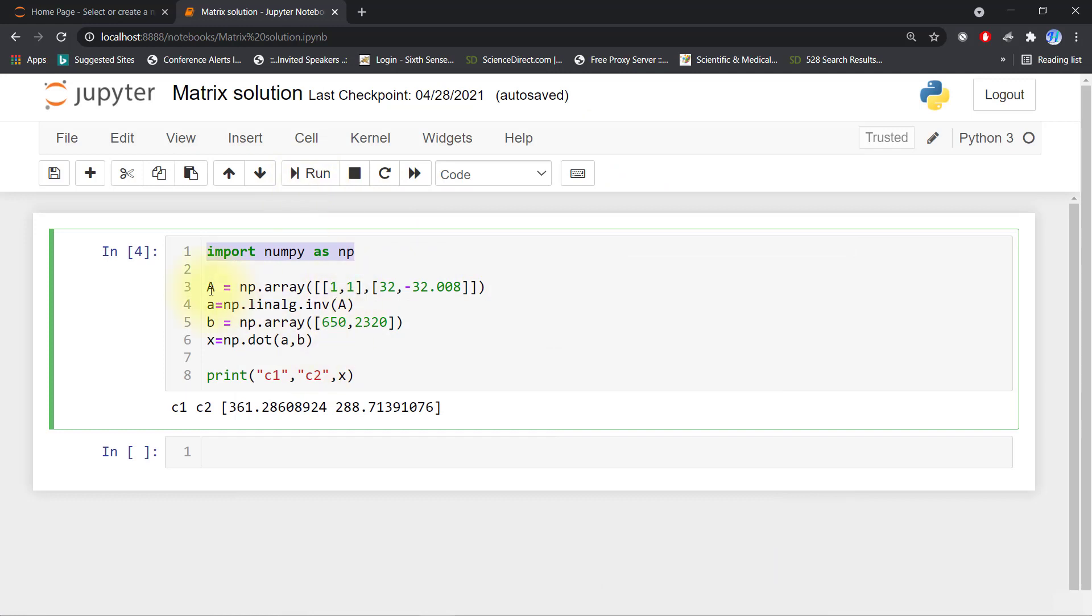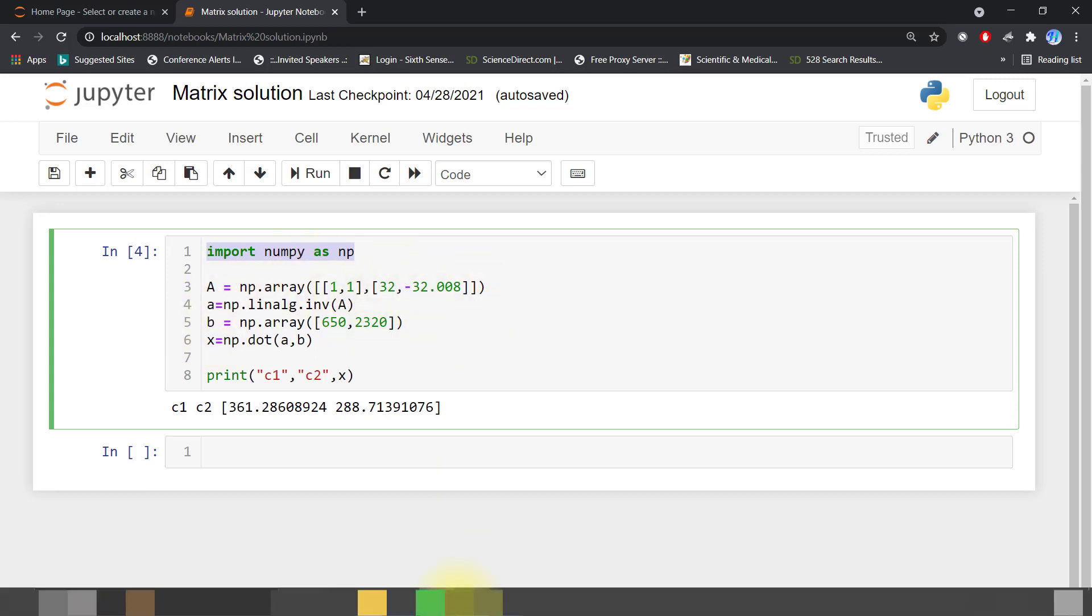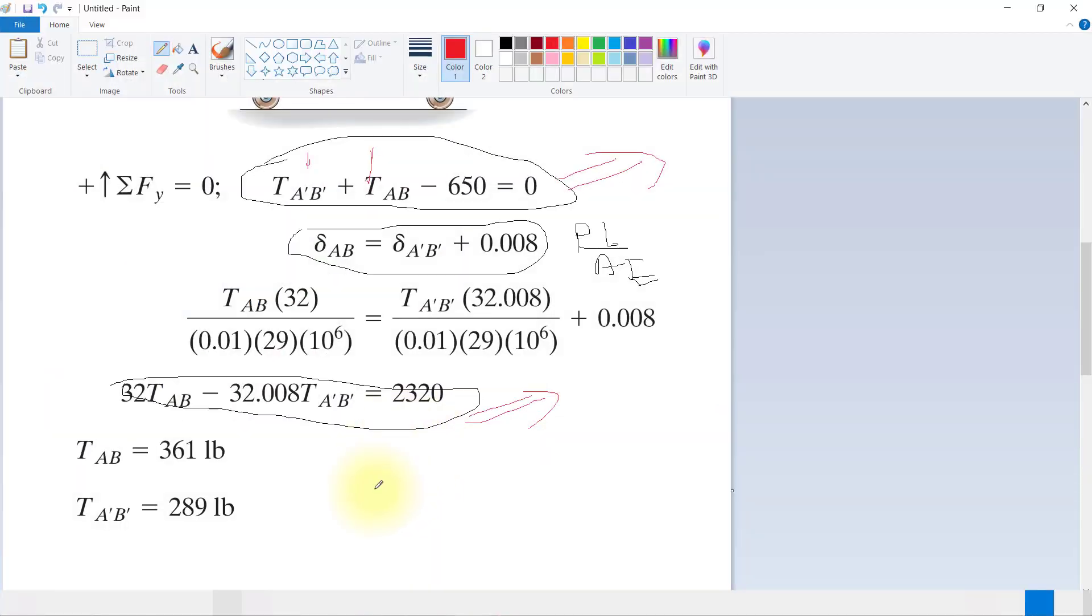So my array A equals [[1, 1], [32, -32.008]]. This equation we can solve as A times X equals B, so X equals A inverse multiplied by B.